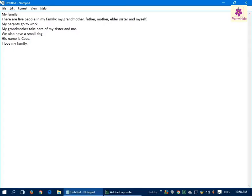After typing notes, you can save the file in the computer. Let's learn how to save a notepad file. Click on the File menu and click on Save.